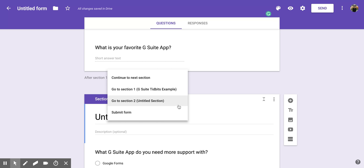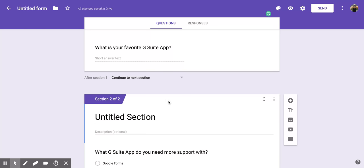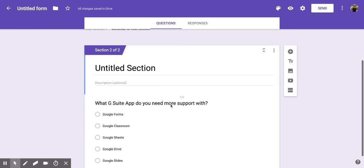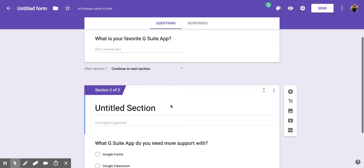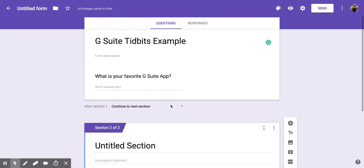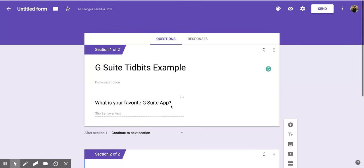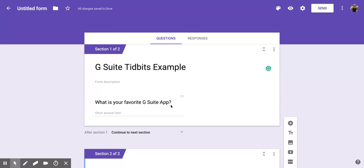Once you decide where you want them to move after that first section, you're going to click it. I'm going to have them move on to that next section below. When it appears for your people who are taking the form, they'll see the first section, fill out all the questions that you have, and then they'll click next and move on to the second section or however you want them to move forward.